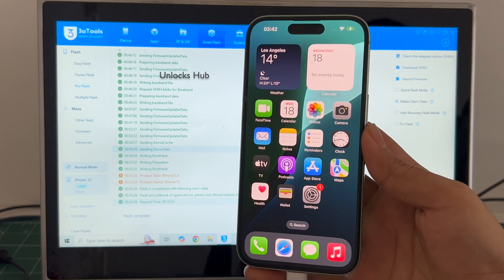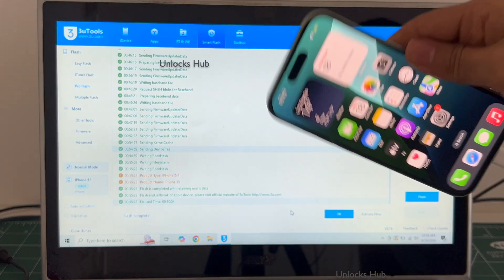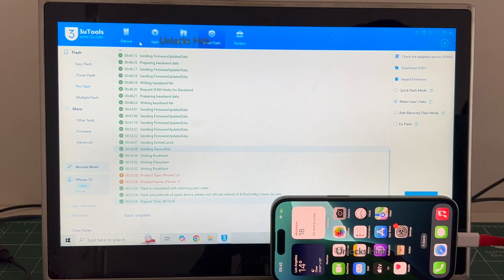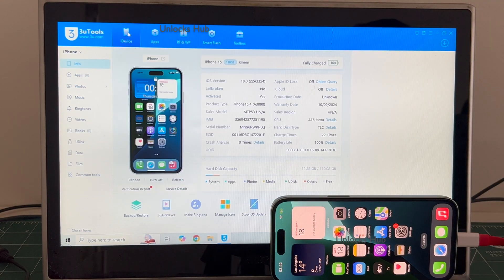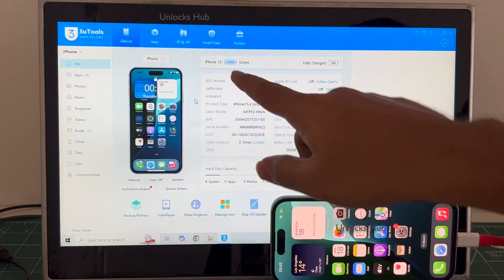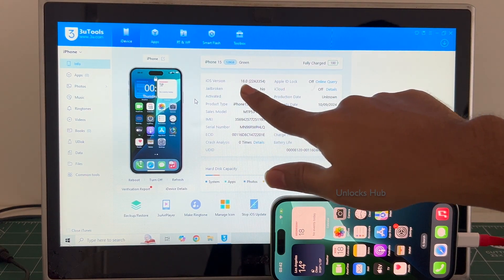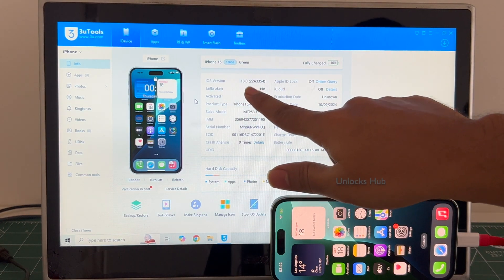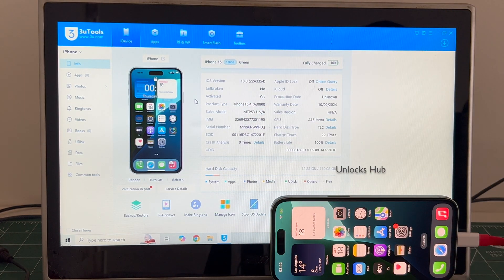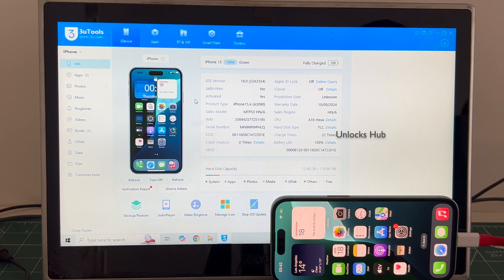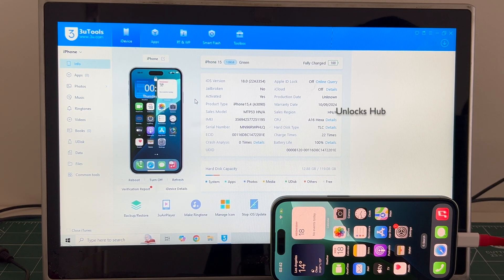You can see this is the home screen. Let me go to the iDevice option and you can see it is the iPhone 15 green running on the latest iOS 18. So this is how we remove the iCloud lock or activation lock permanently on an iPhone 15 running on iOS 18.